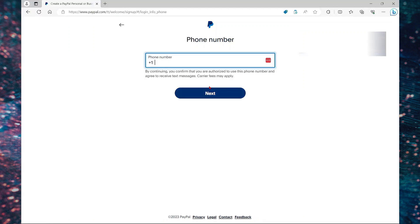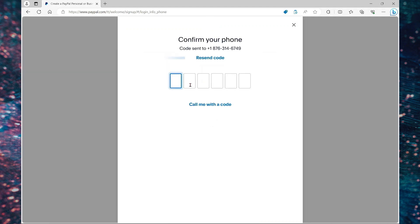Here you're going to specify a phone number. Once you provide your phone number, select next. A code will be sent to your phone, so you're going to confirm that code.